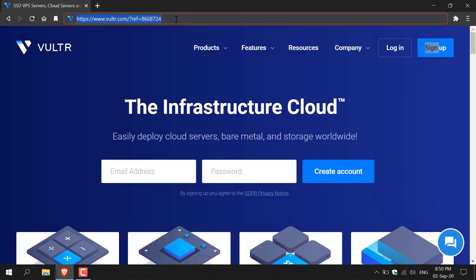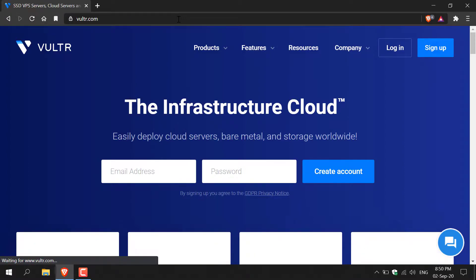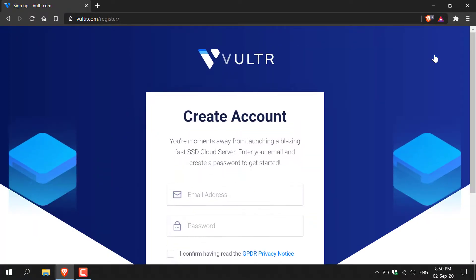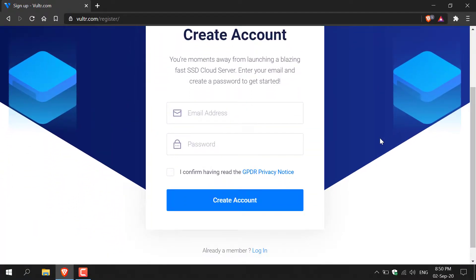Once you've clicked on the referral link, you'll be taken to Vultr.com. Here you'll need to sign up for a Vultr account, so navigate to the top right and click sign up. Once you're here, you'll need to enter your email address, password, and confirm to having read the GDPR privacy notice. I already have an account, so I'm simply going to log into Vultr.